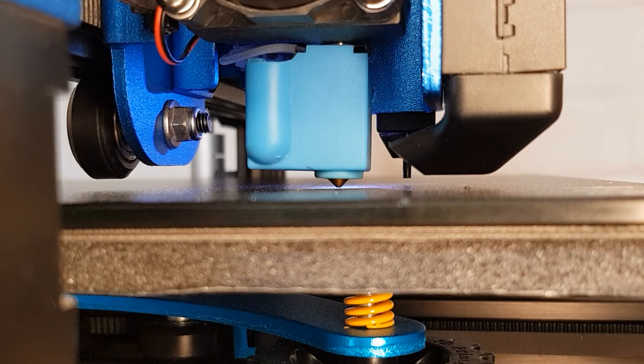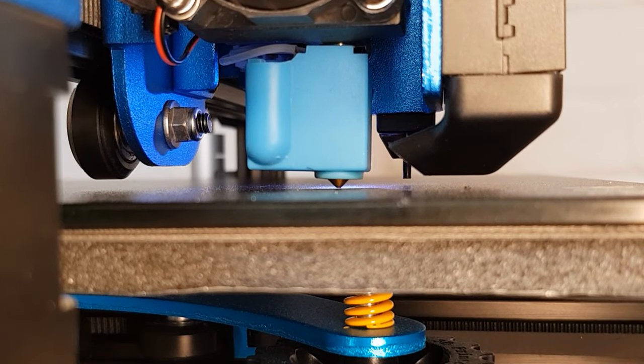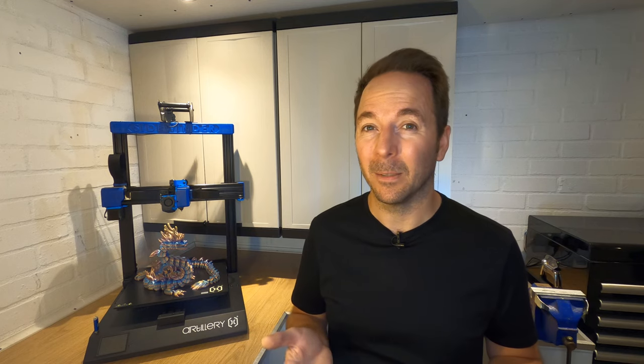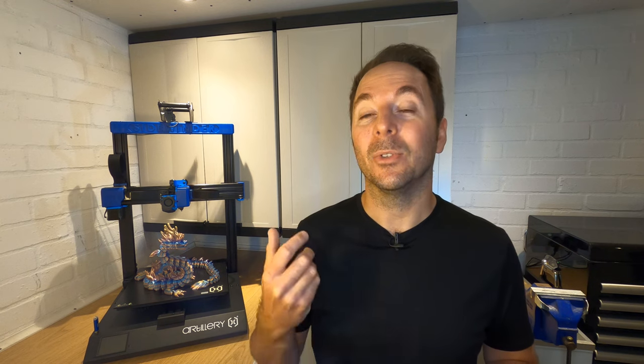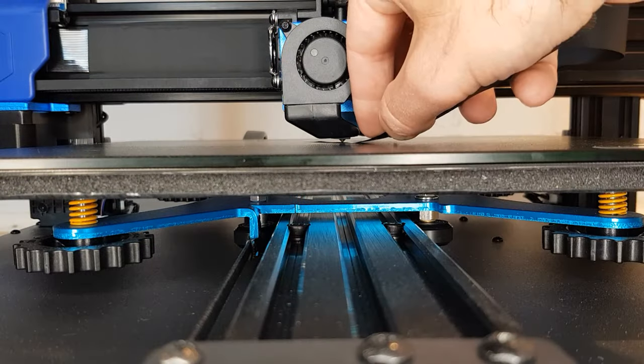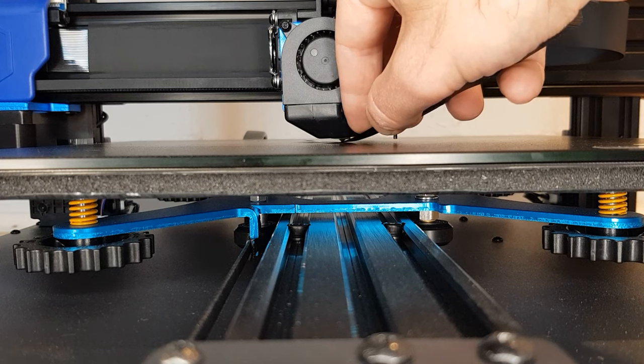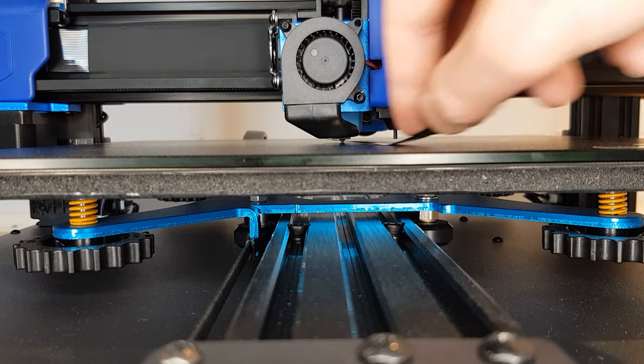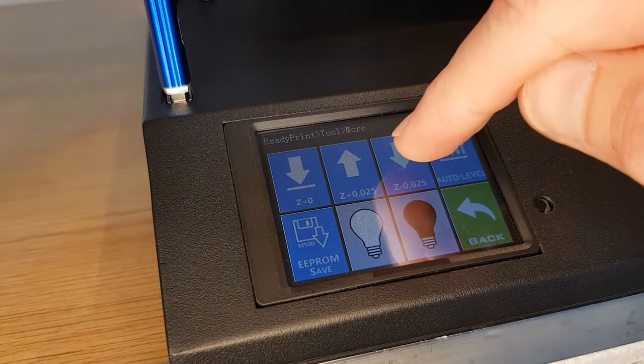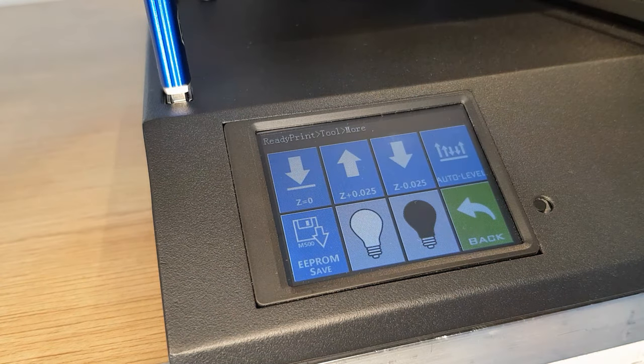Depending on your bed surface you could adjust the Z offset down till it just touches then move it up but I'd only do this if you have a glass bed. Something like a build tack or some other soft surface may be damaged by doing it this way. The other way is to use a feeler gauge of a known thickness and adjust your Z offset until it just grabs the gauge. Then you can remove the gauge and adjust the Z offset down by the thickness of the gauge.